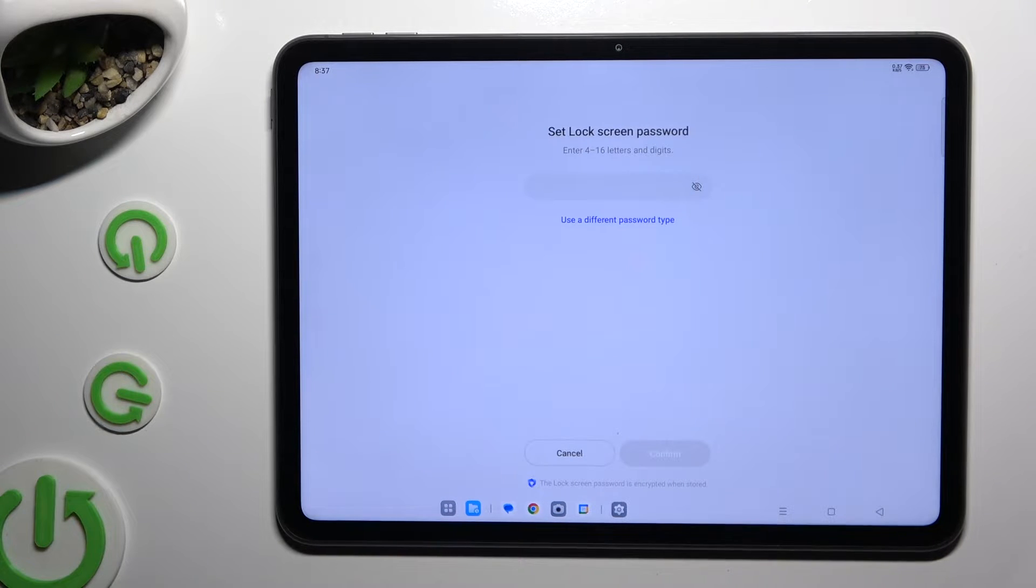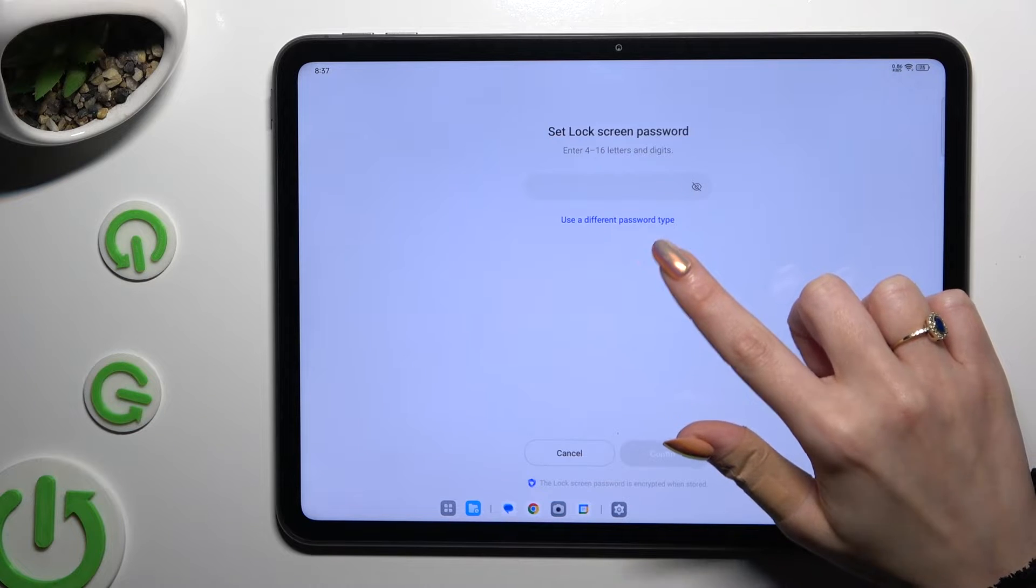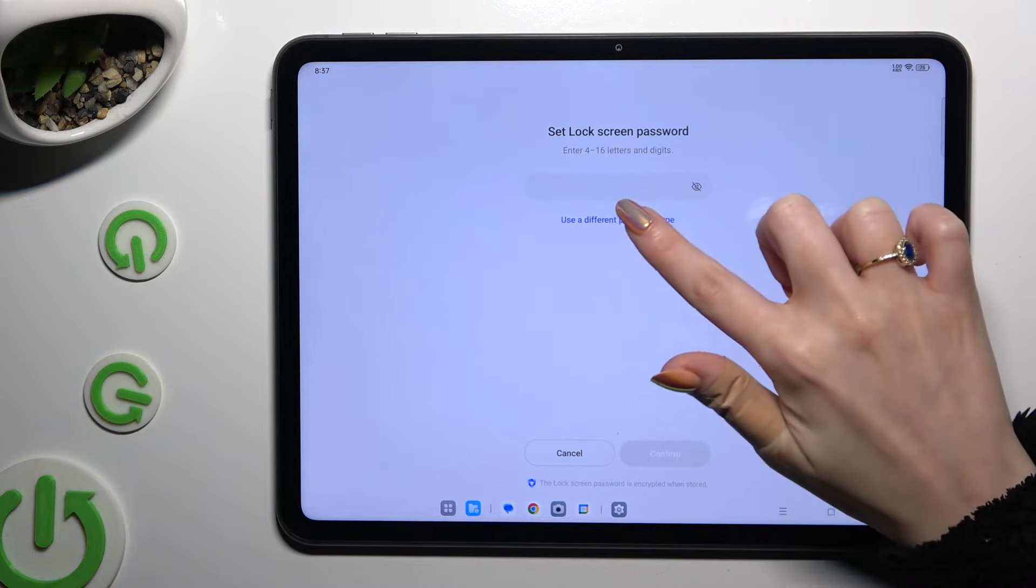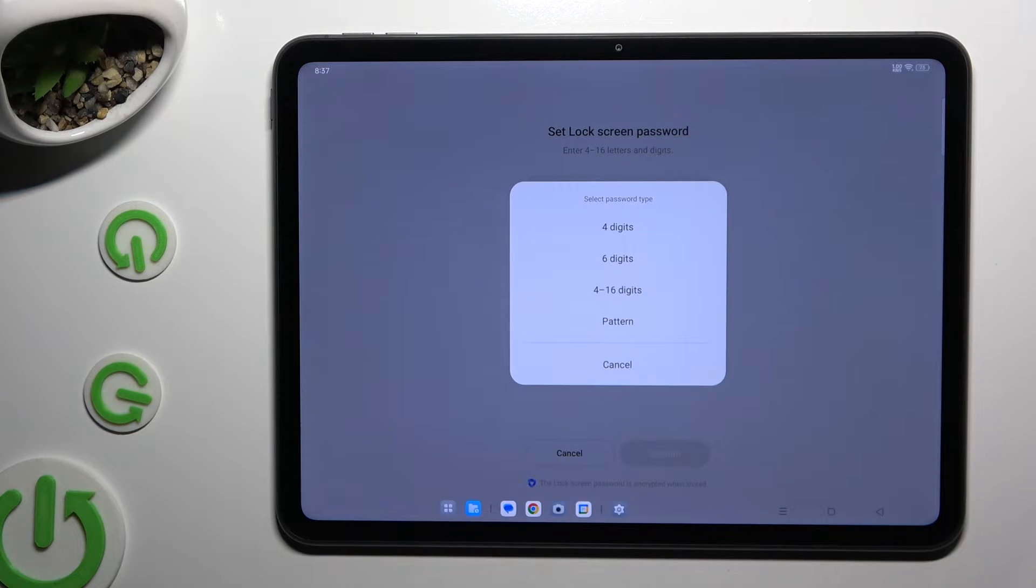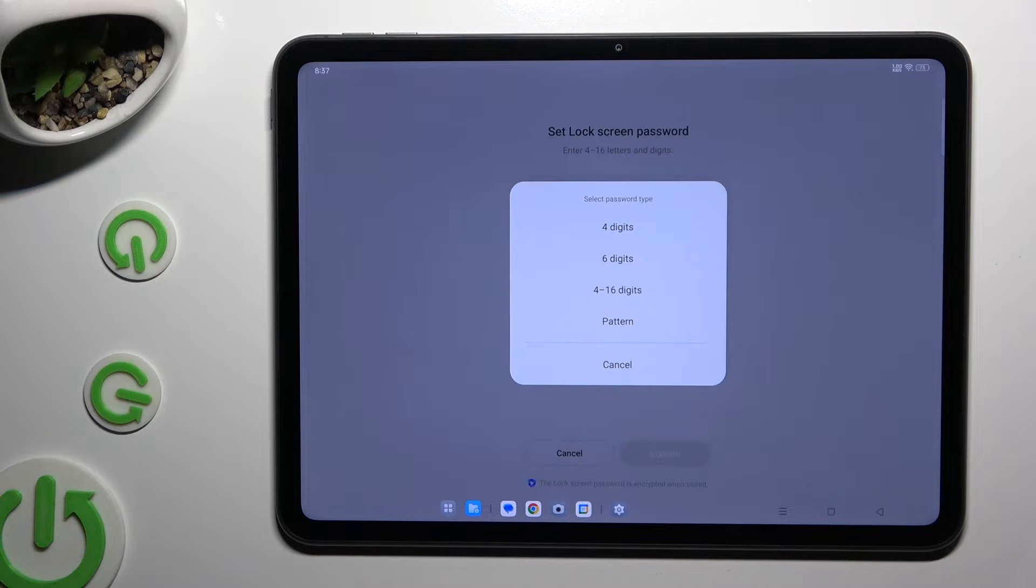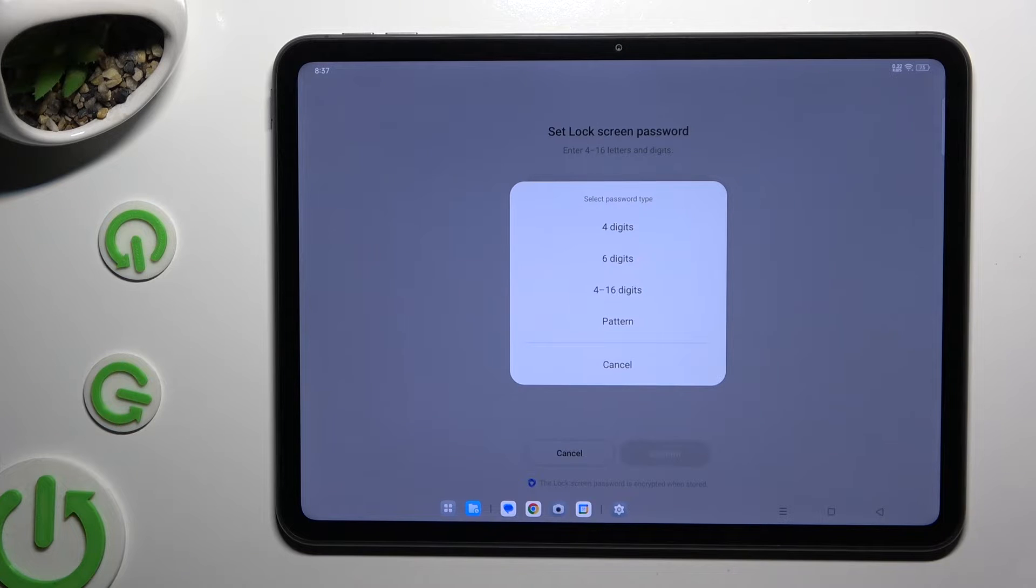If you want to pick a different password type, click on use a different password type over here and tap on one of those login methods: 4 digits, 6 digits, 4 to 16 digits, or pattern.